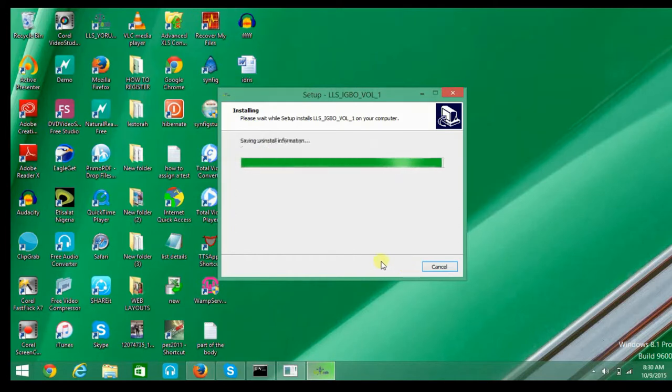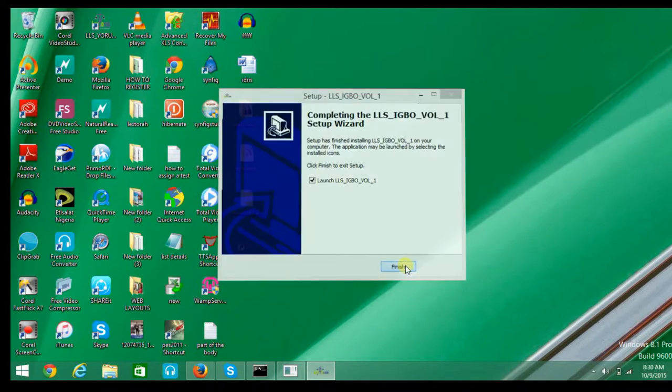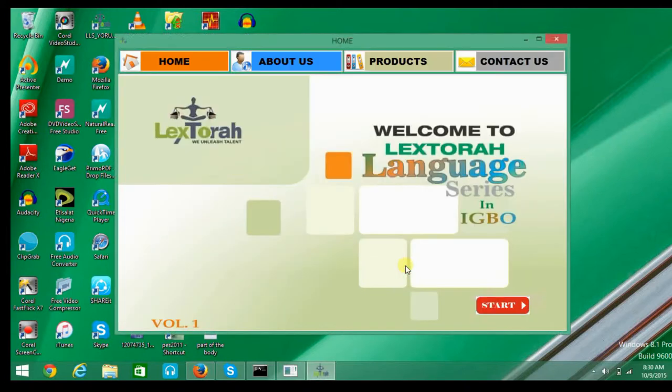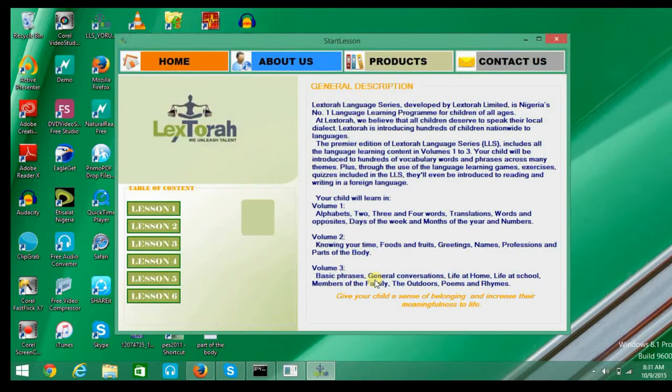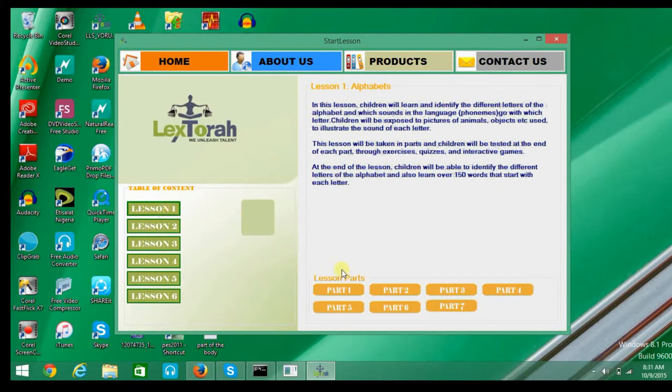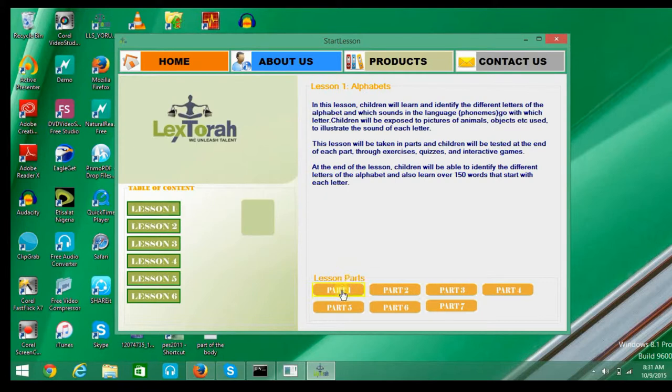Click on Finish. Immediately you finish the installation and click Finish, the application launches itself. You click on Start, click on any of the lessons, click on any of the parts, and then click on Take Lesson.